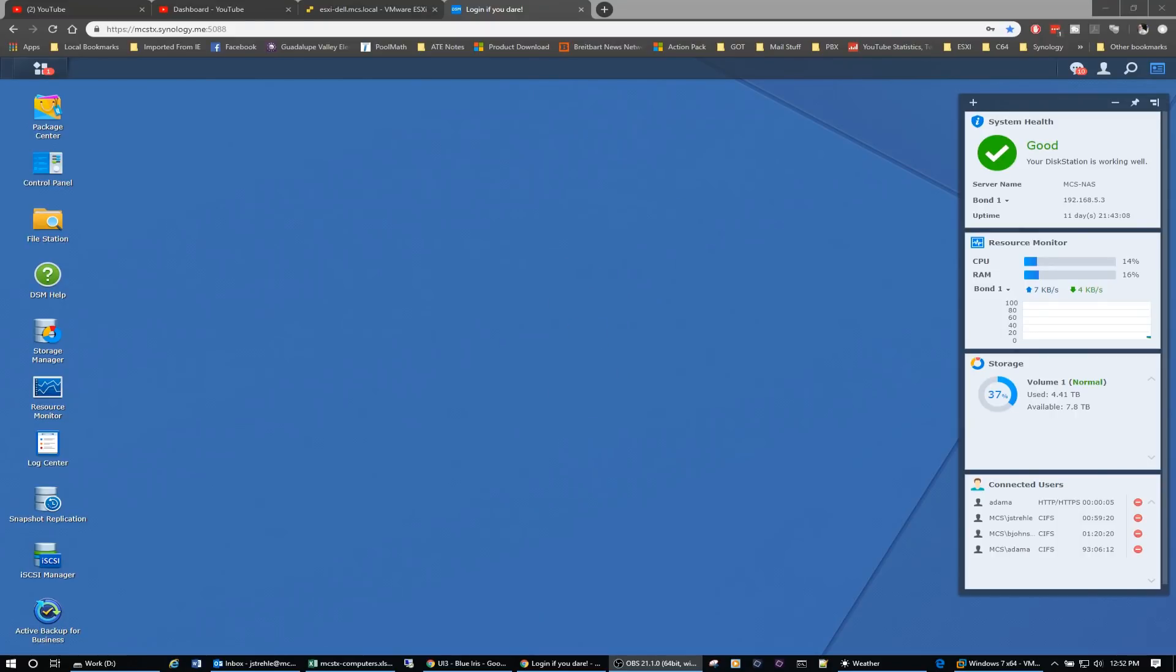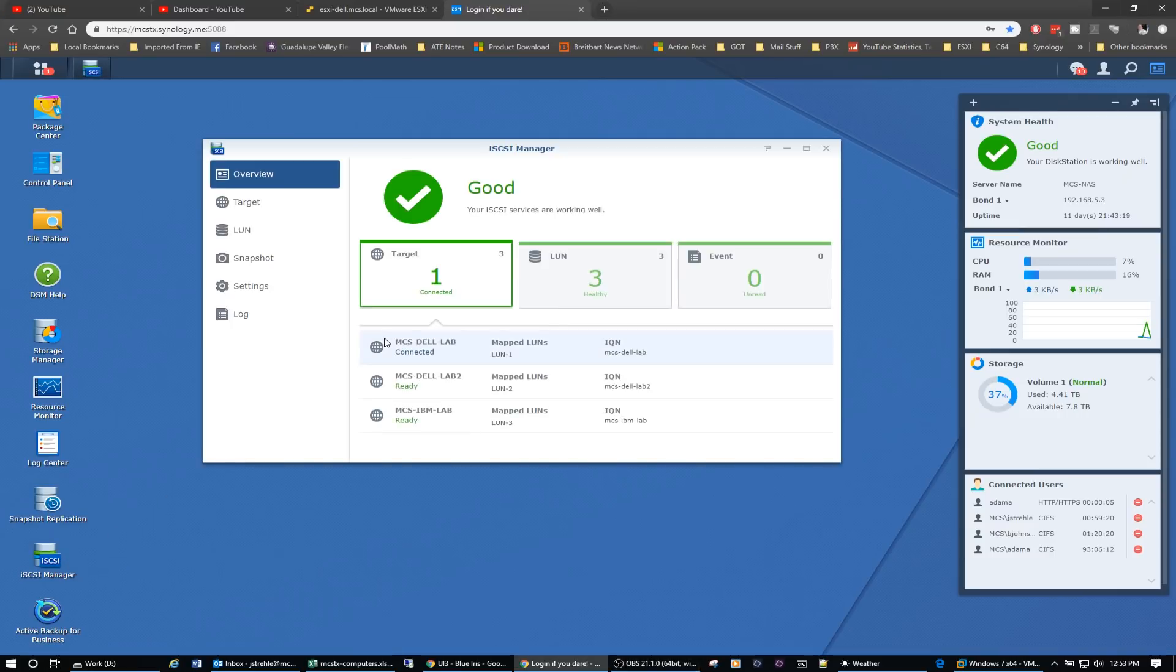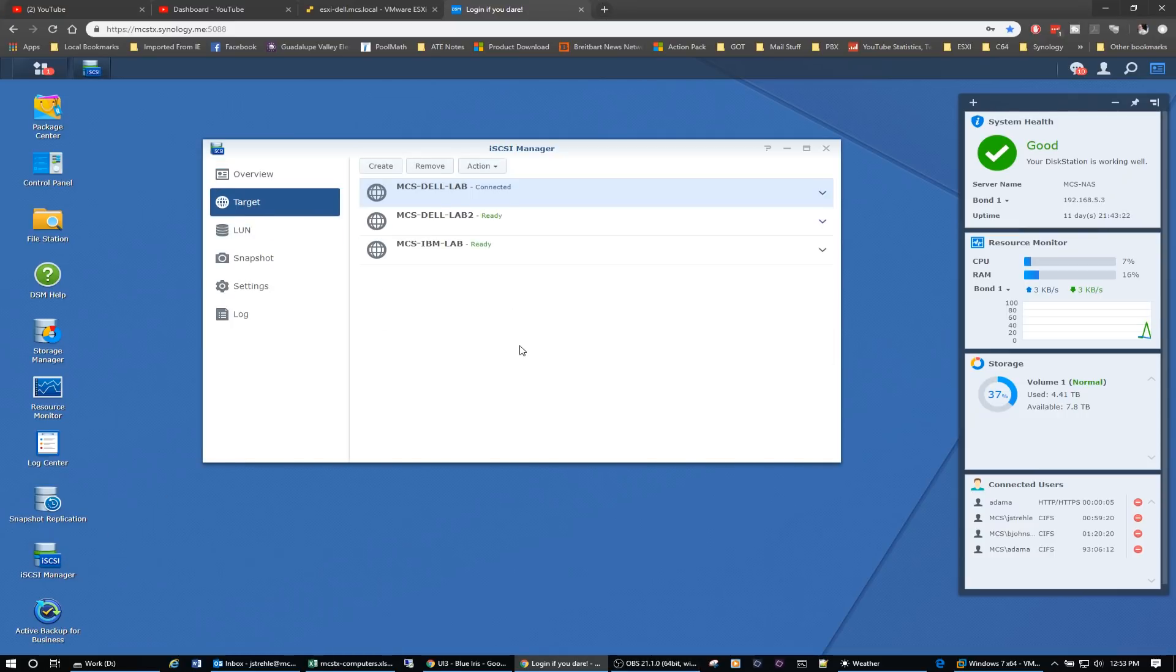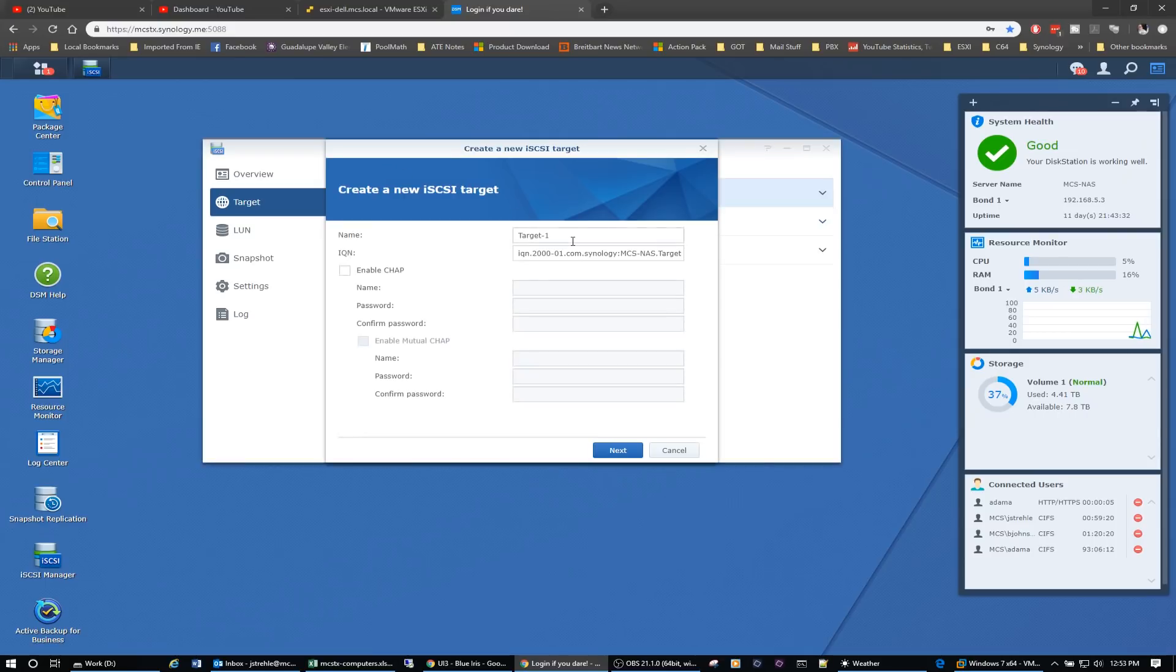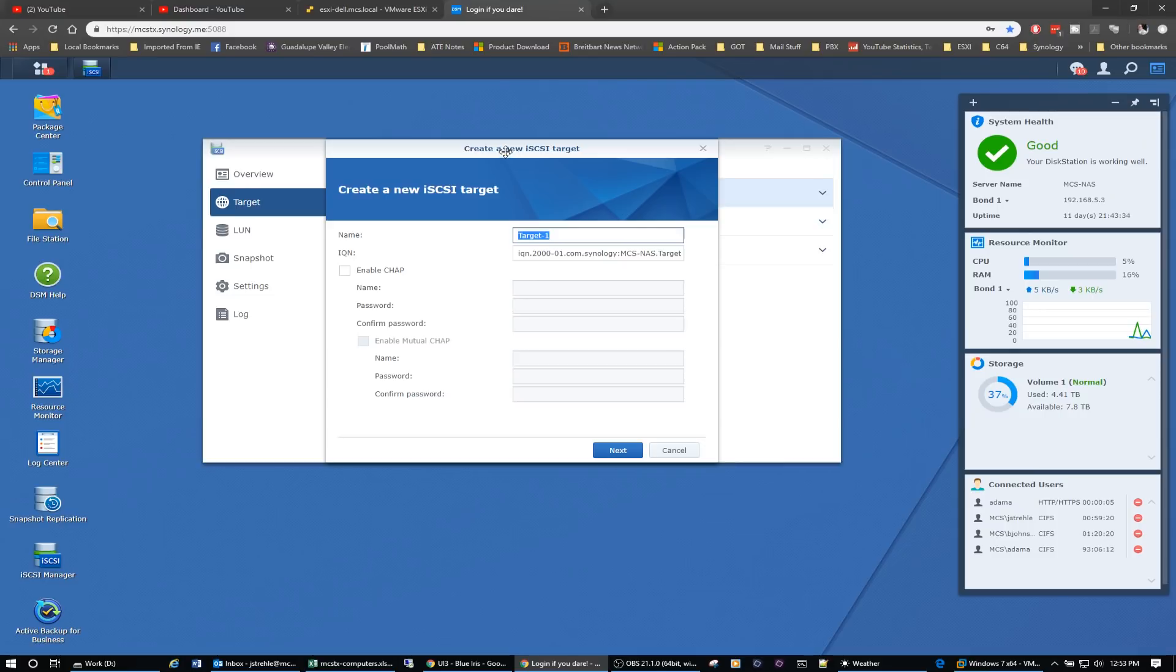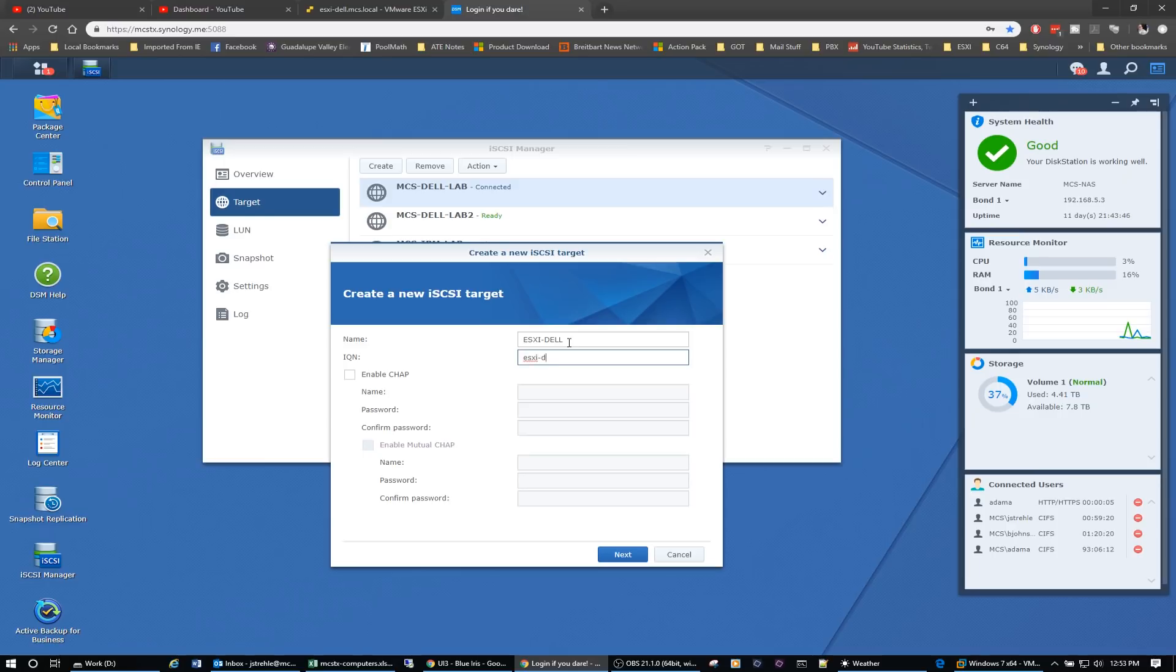Alright, so we're on our handy-dandy Synology NAS, and we're going to set up some shared storage for our VMware ESXi server. So I think what we're going to do is come over here to iSCSI manager, go to target, and we're going to create. You see I've got one for the Dell Lab, Dell Lab 2, and the IBM Lab. We're going to create one for VMware. So we'll click on create and we're going to call this ESXi-DELL. Same thing with the IQN, we'll call it ESXi-DELL. I just like to keep those consistent.